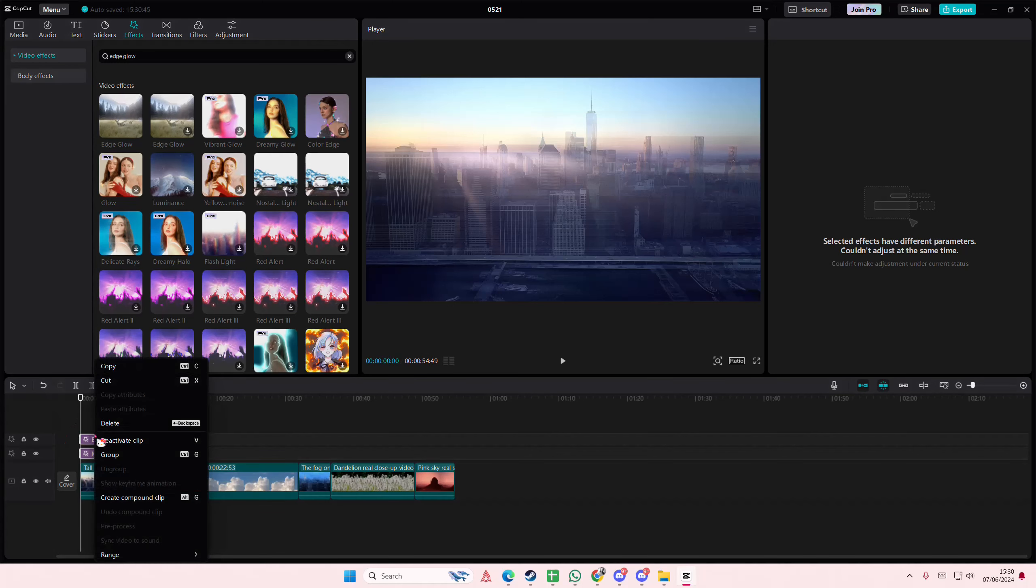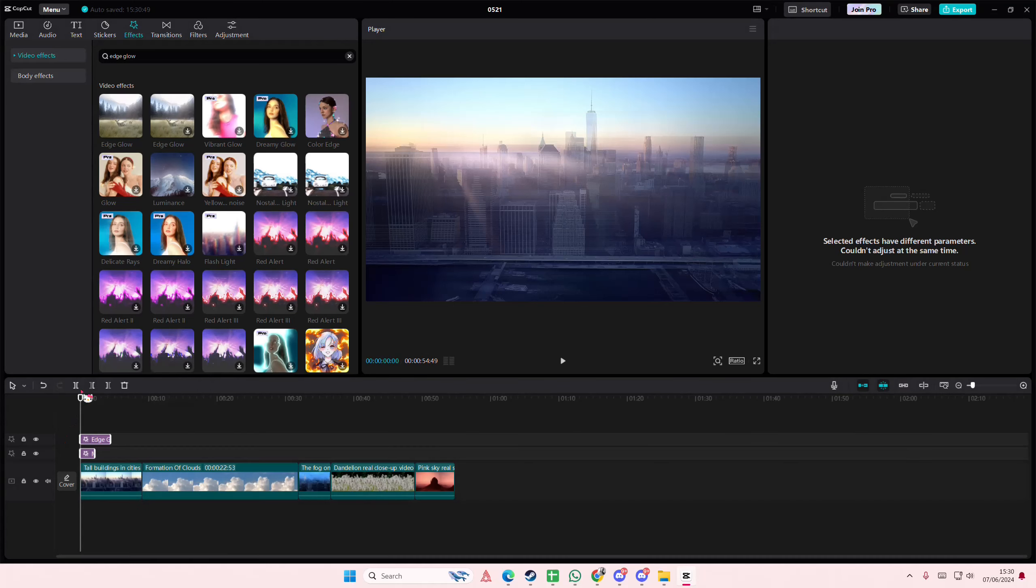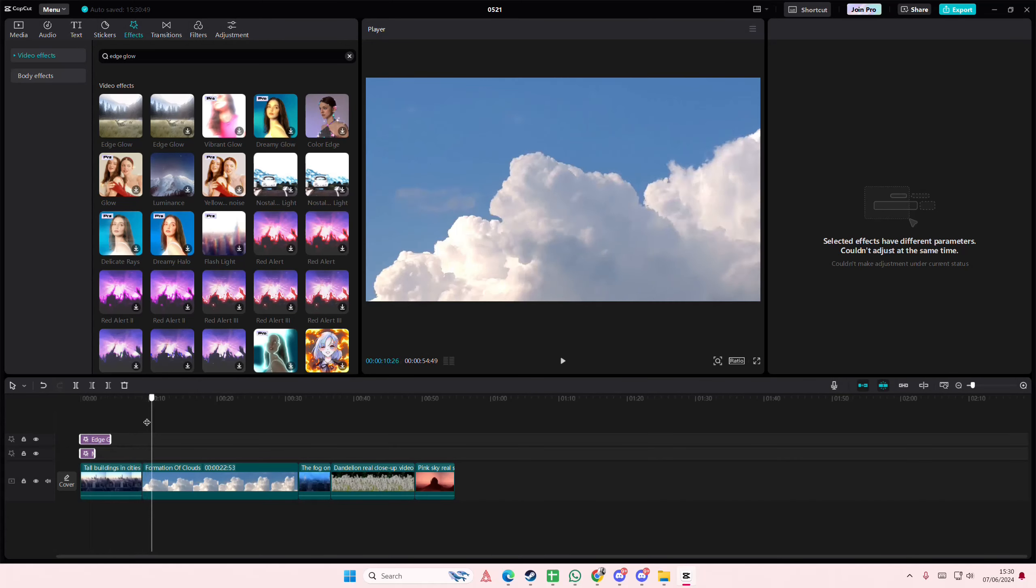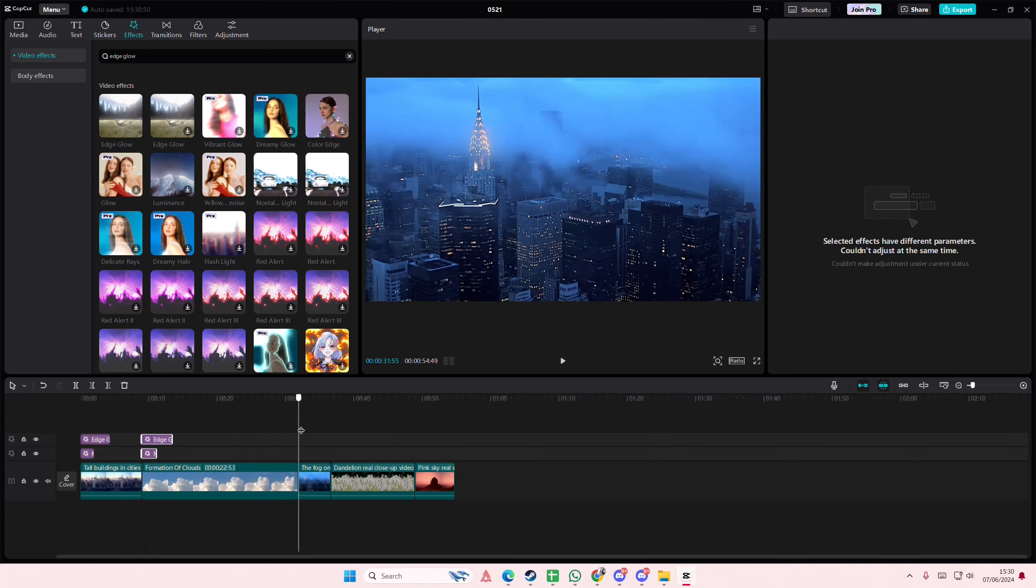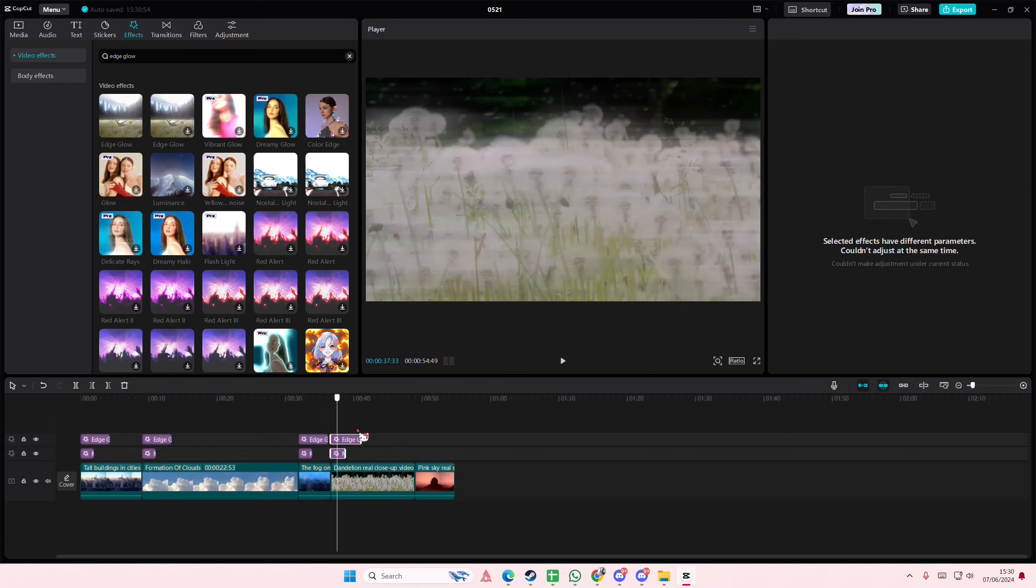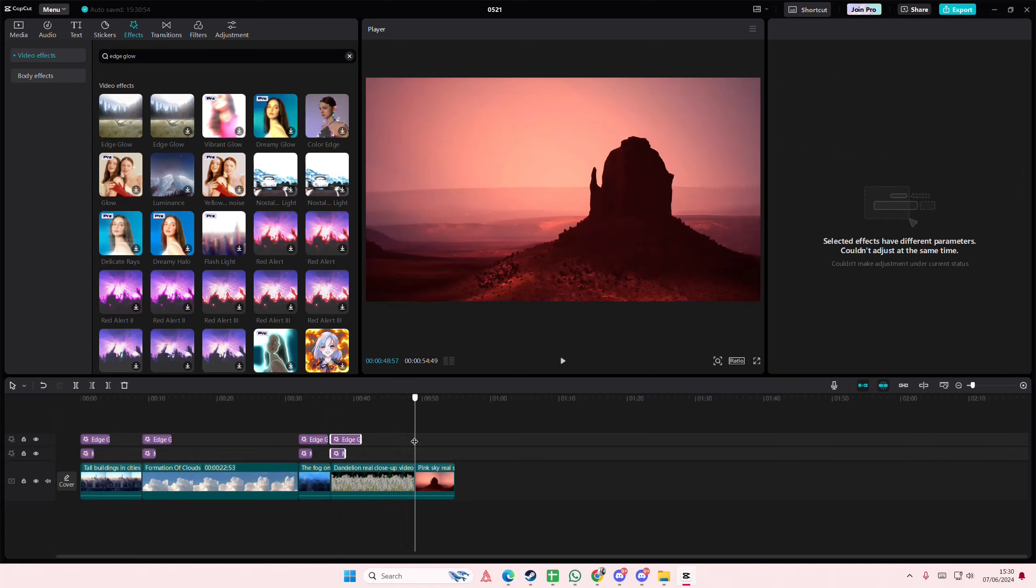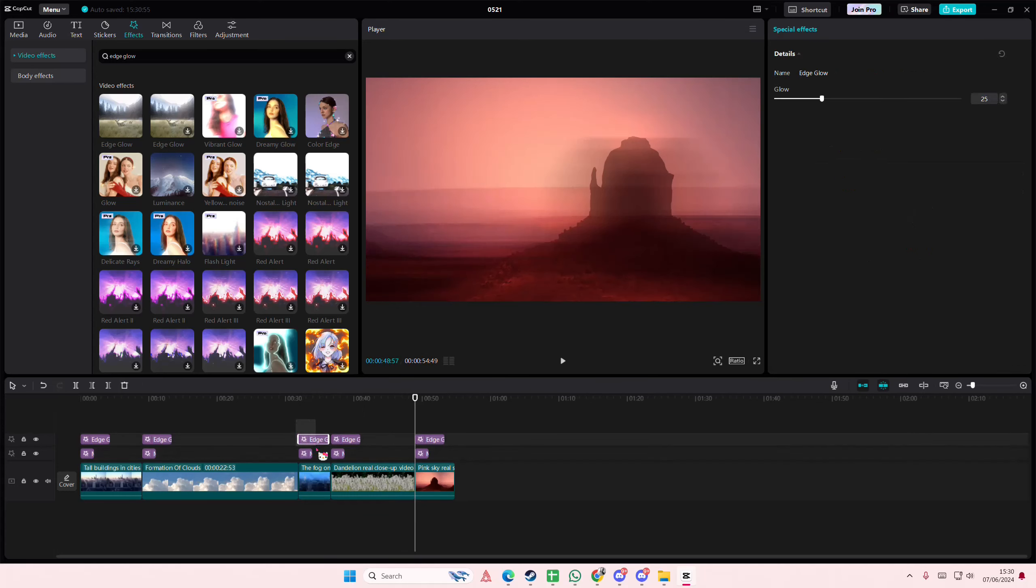Then you're just going to right click copy and you're going to just paste it to all of your videos like so. Unfortunately you have to do this one by one. You can't really do it all at once.